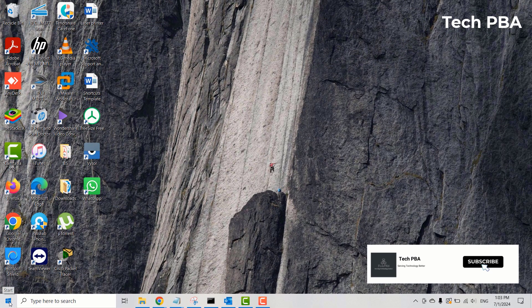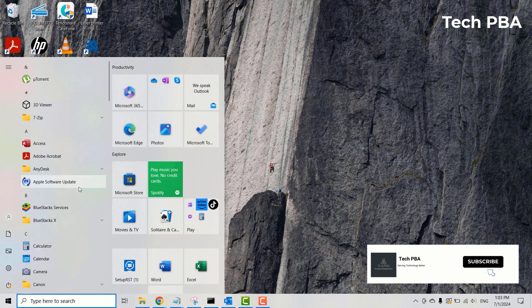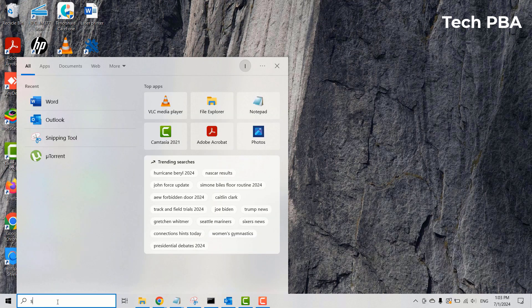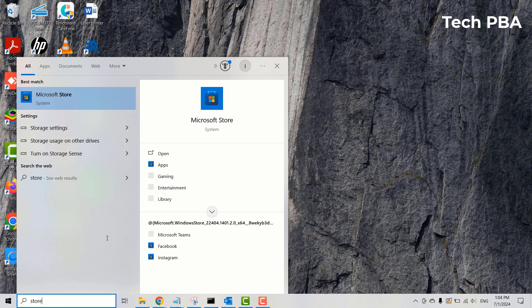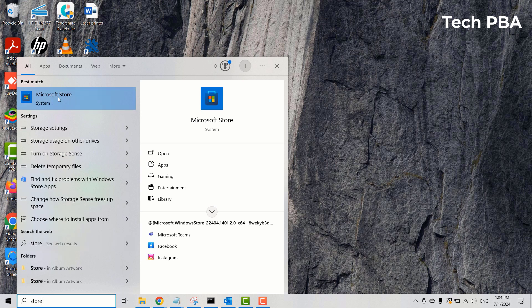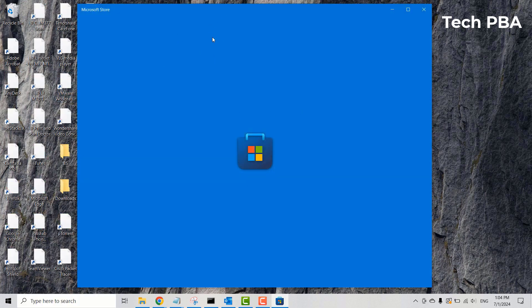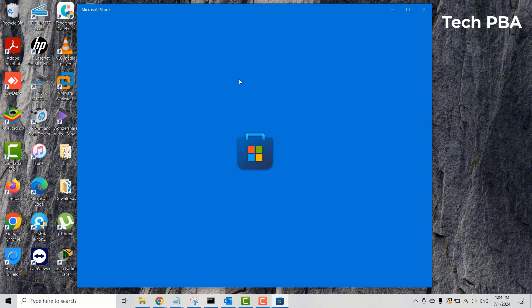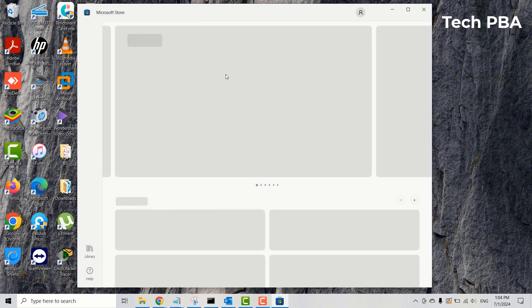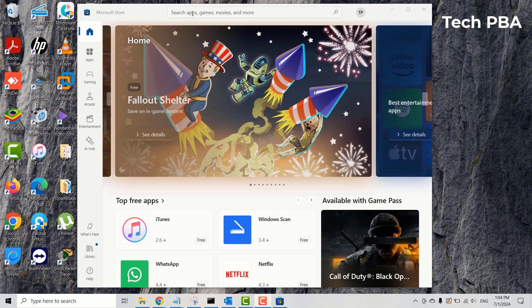If you don't find them in the applications list, you can go to the Microsoft Store. Search for Store in the search box, click on it, and then search for the applications in the Microsoft Store. Once you search for them, you'll get the option to remove the application from your PC.